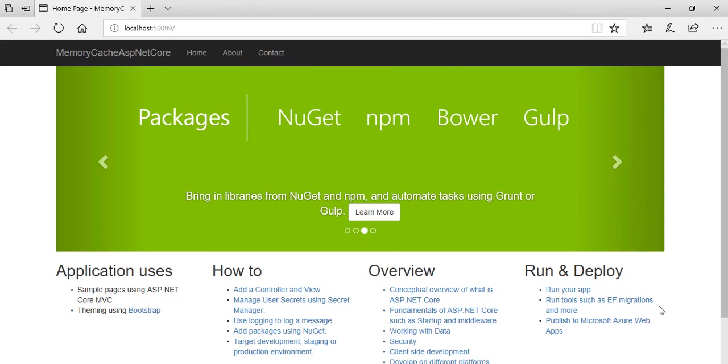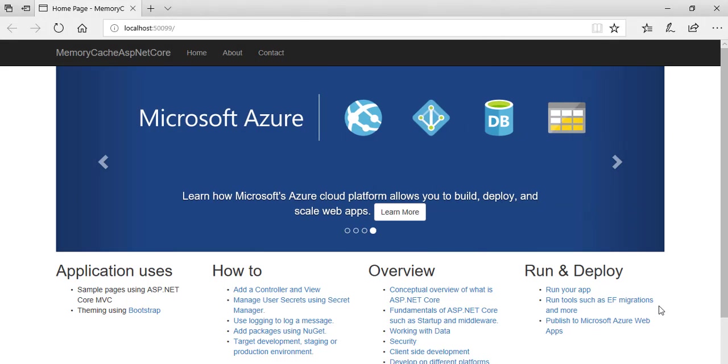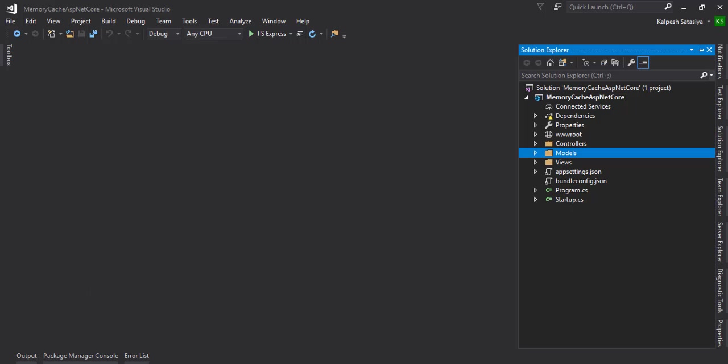We are going to check how to utilize it in our application. Let's start with the ASP.NET Core web application. I have created one default application.